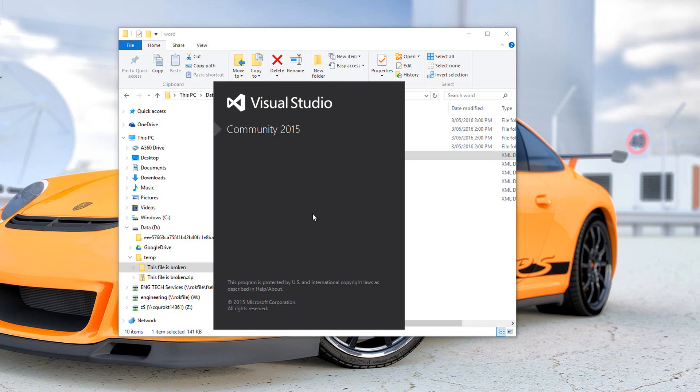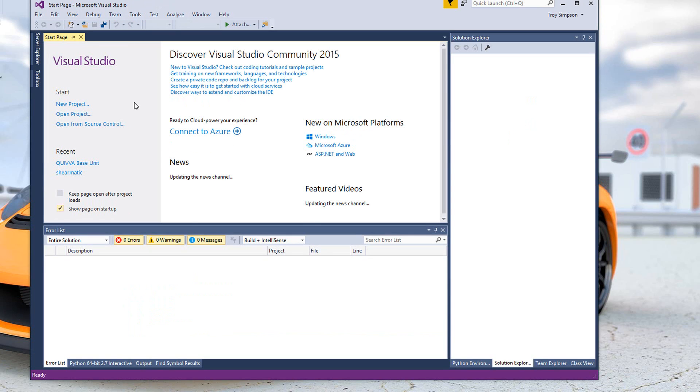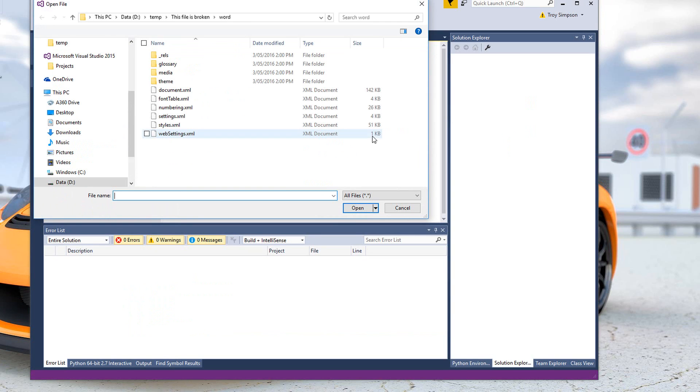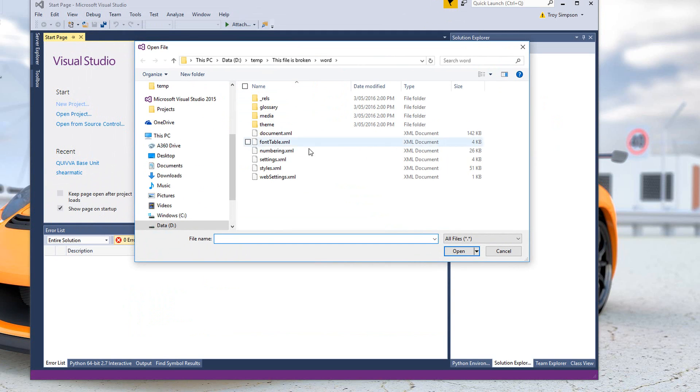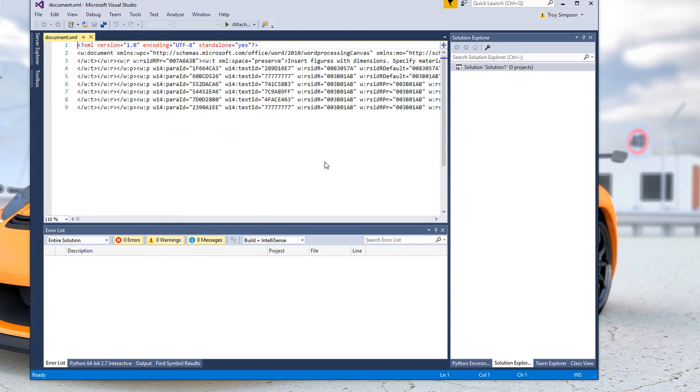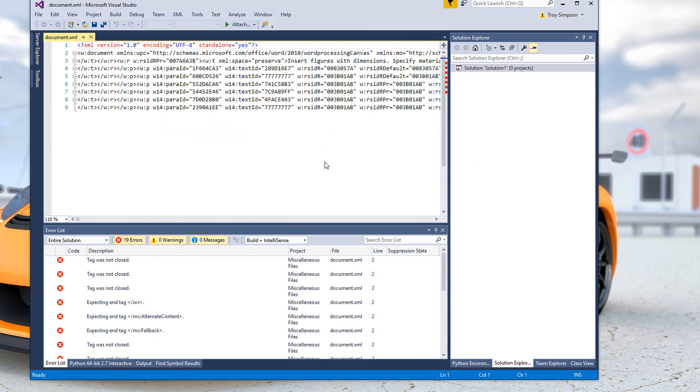Visual Studio Community 2015. I'm just going to use it as an XML editor. There's possibly other editors that might work. It's just that this one I happen to have found a technique that does recover the file.